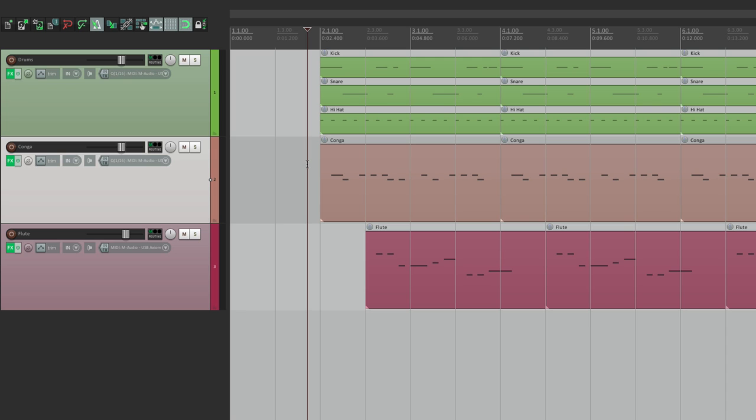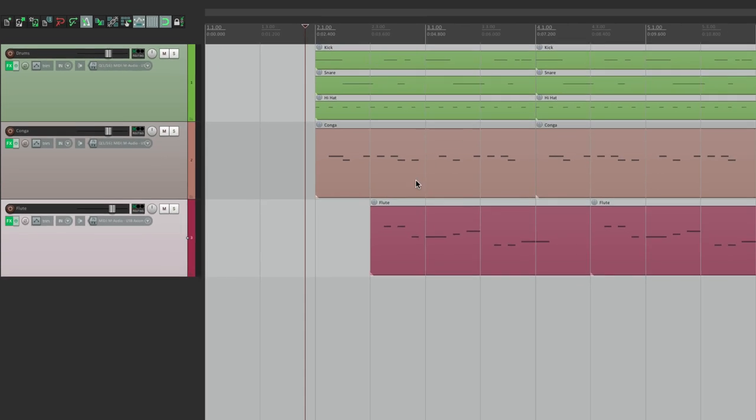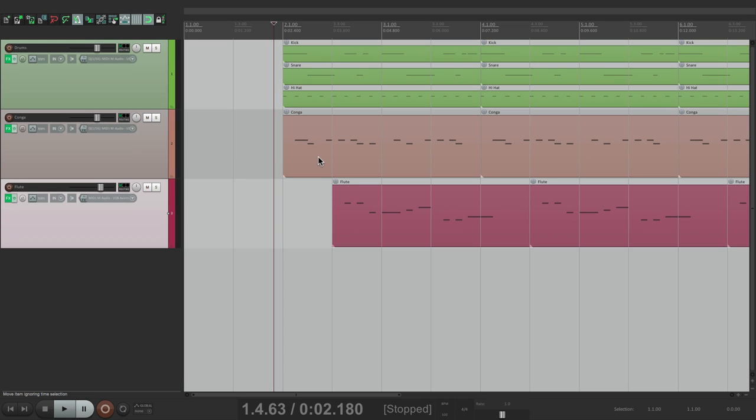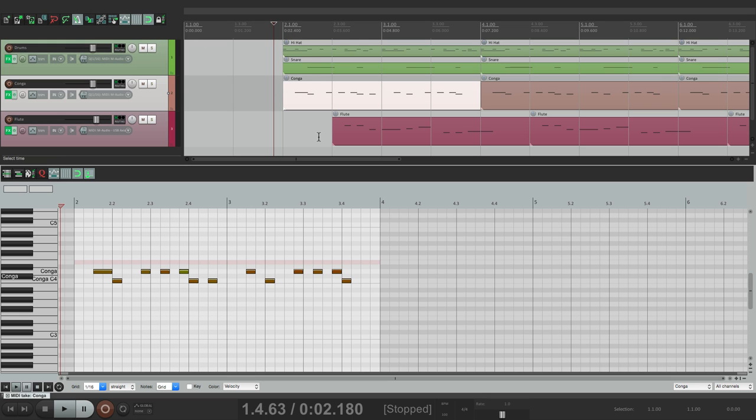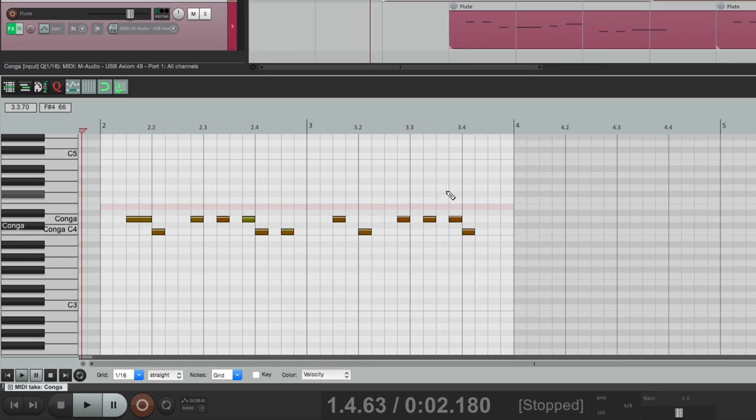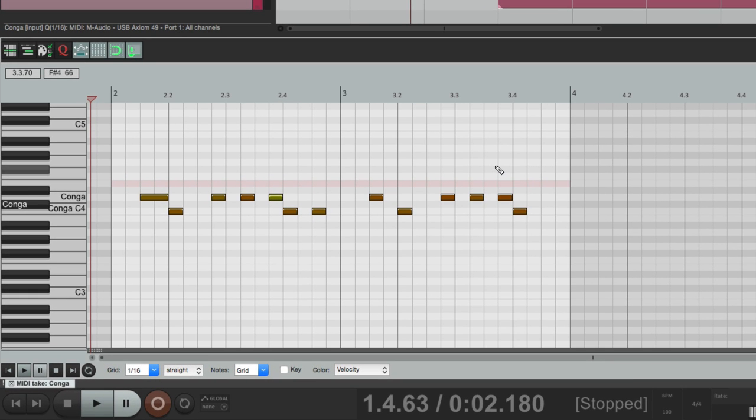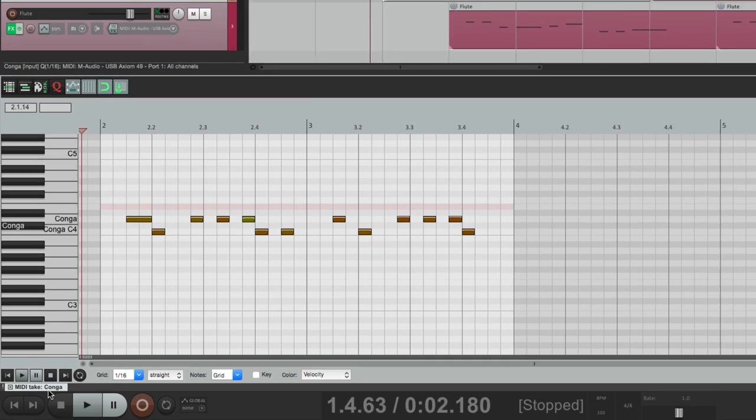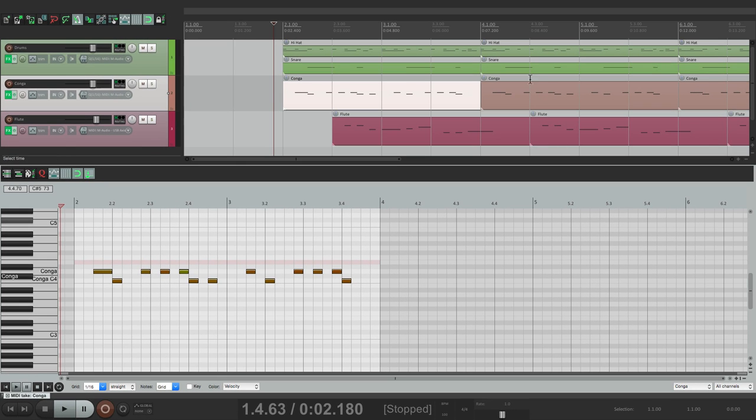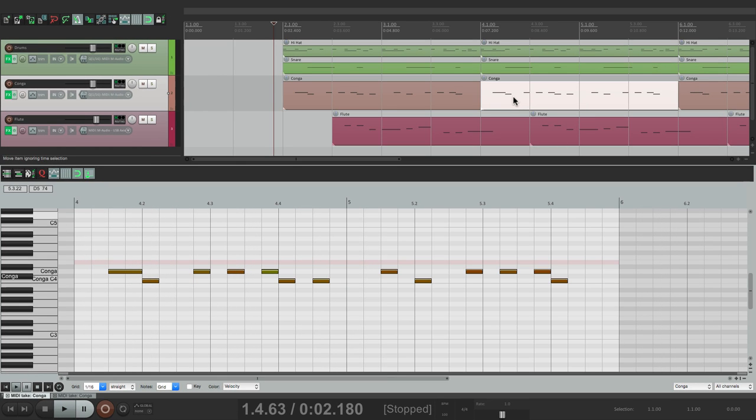By default, if we double click an item, let's say the conga, it opens up to a MIDI editor and it just shows that one editor. Right down here, you can see it for conga. But if I double click this one, it opens up another one. So we have two different editors, one for each item.